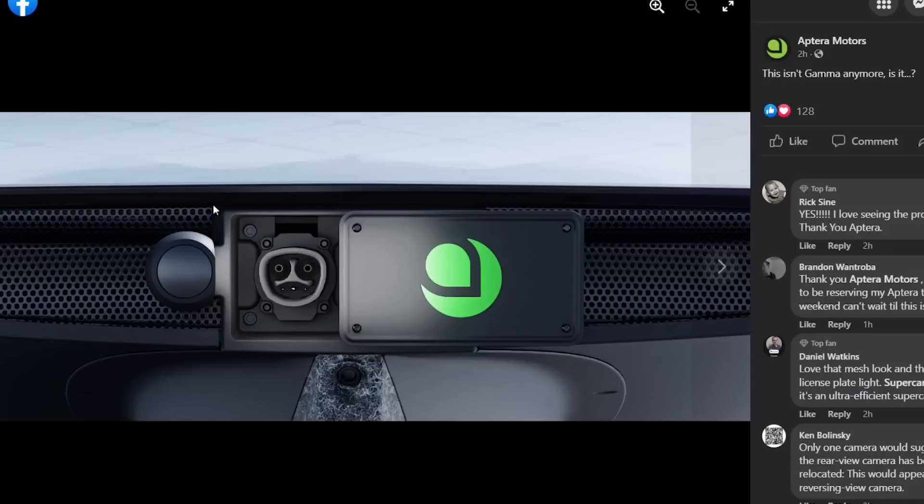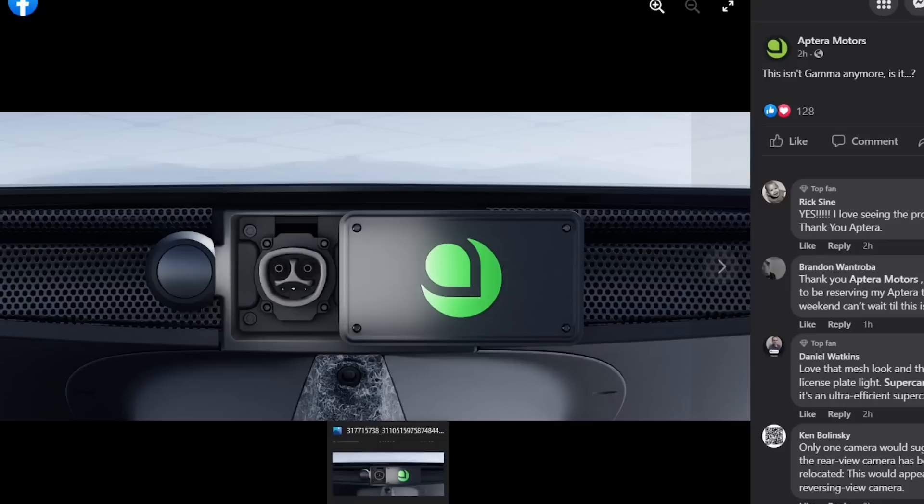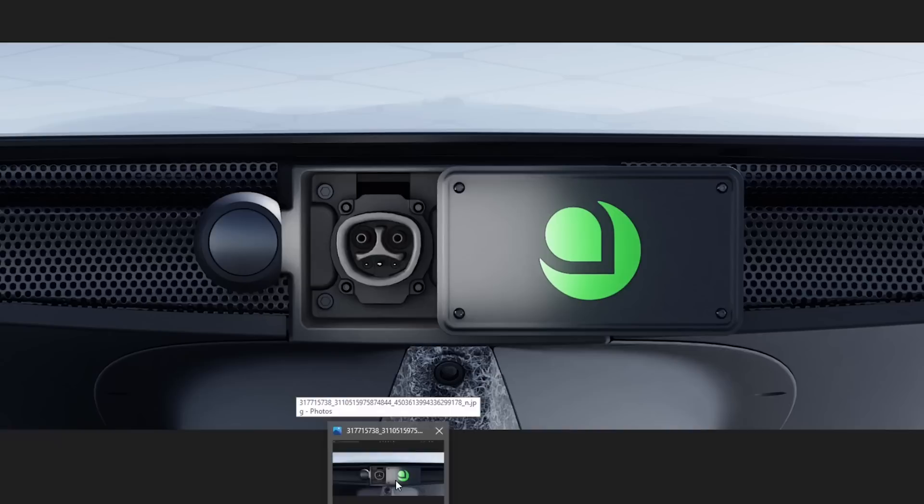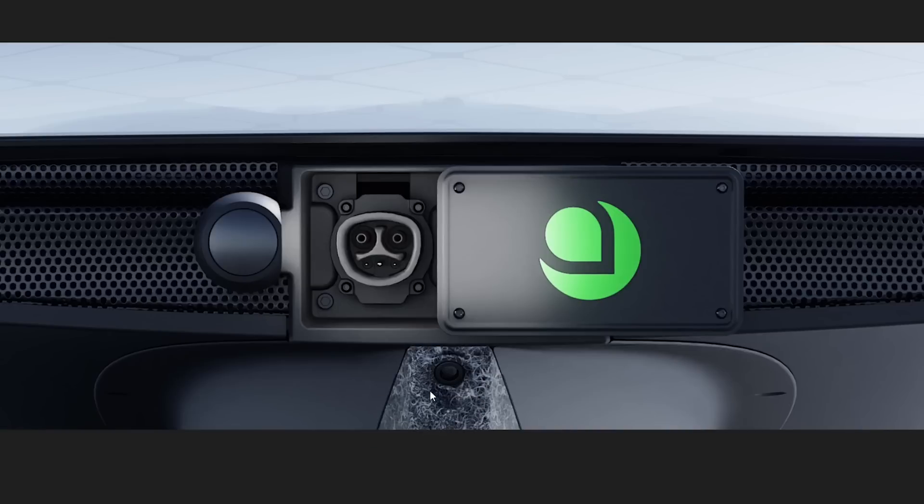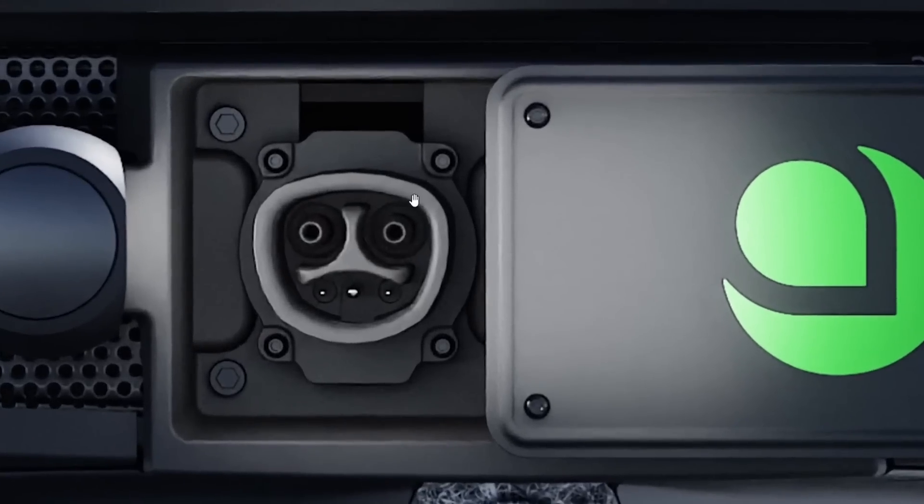So clearly this is the first official look at Delta, and there's a couple of things that we can tell from this. Let's look at it together. I downloaded the picture so we could look at it on a bigger screen.